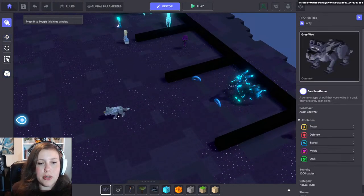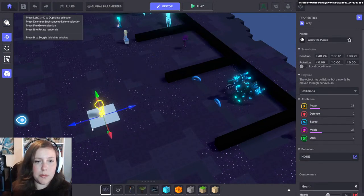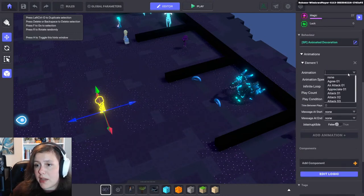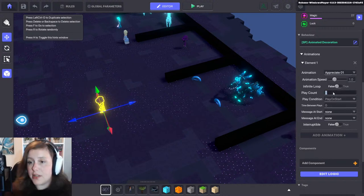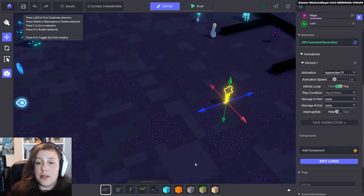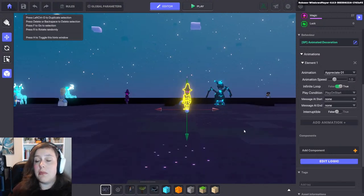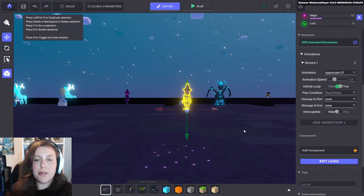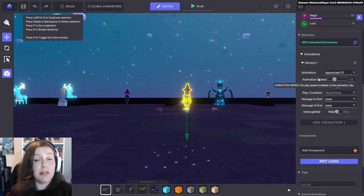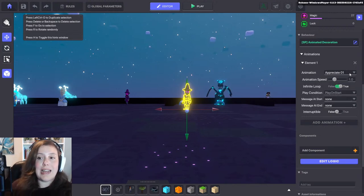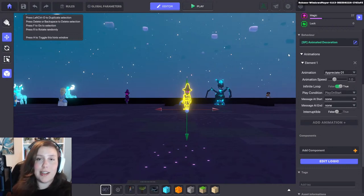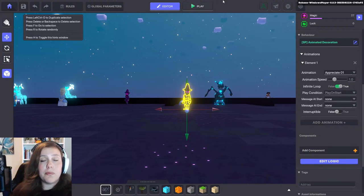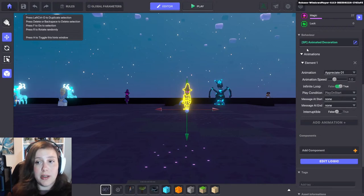If you need an animation to show to everyone, use animated decoration as multiplayer. If it's not vital that everyone sees it synchronized, do it single player. Even in single player, everyone will see a decoration animating if it plays on start — it just might not be synchronized across players. But most of the time that's not really a big issue. To optimize your games as best as possible, use single player behaviors and animations wherever you can.